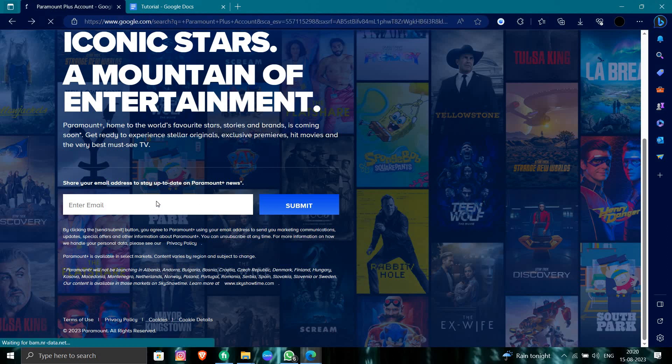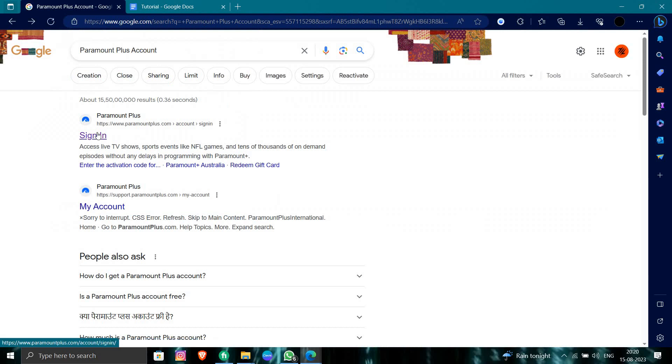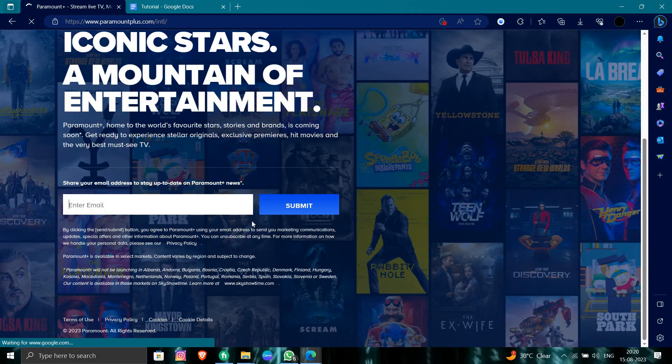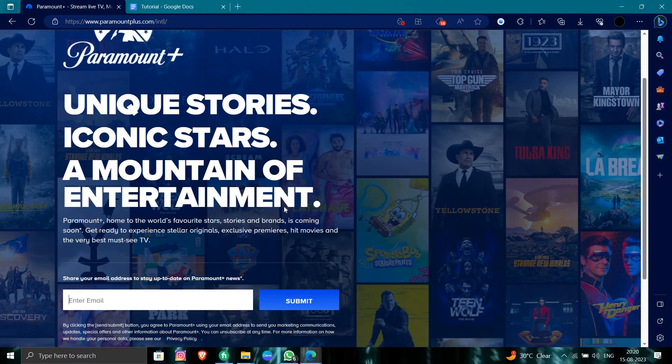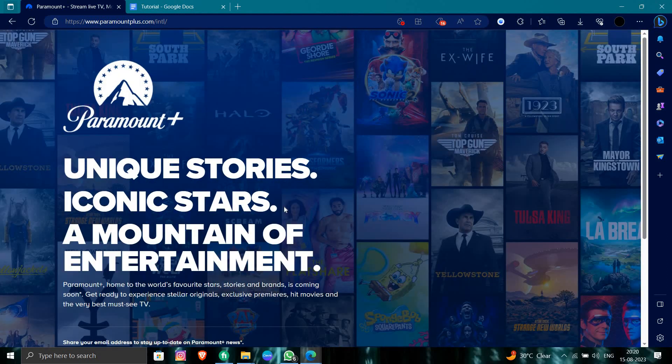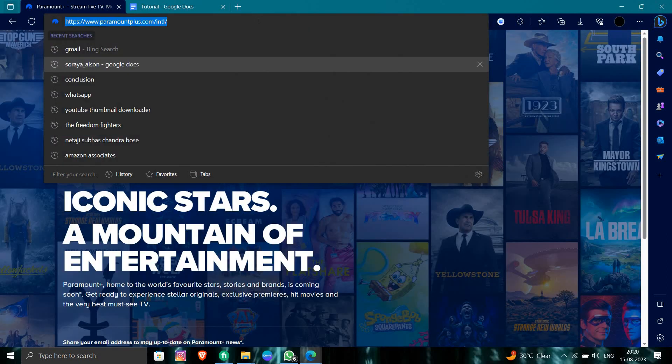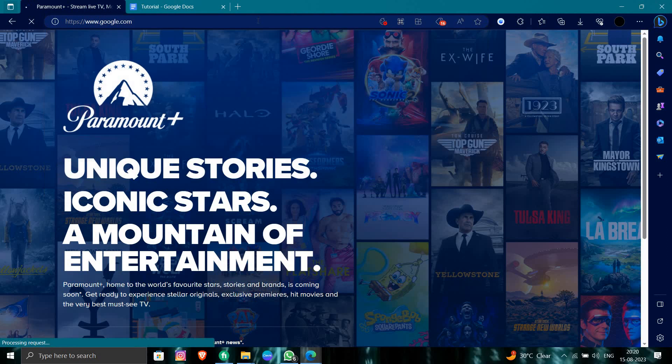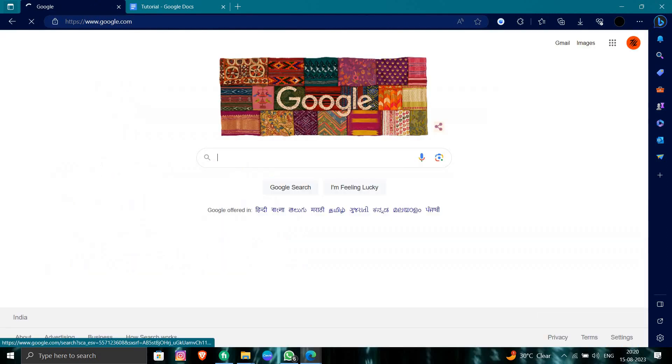By this way you can just log in by signing it here. From here we'll enter your email. It will see your email whether your email is registered so you can just log in. This is how we can just log in to our Paramount email or we can just create it via here.